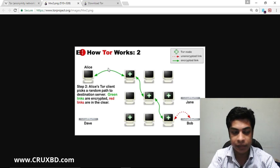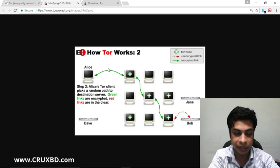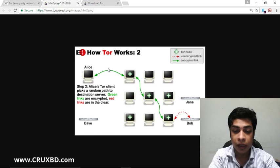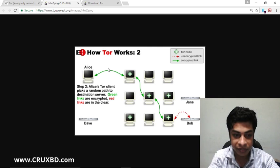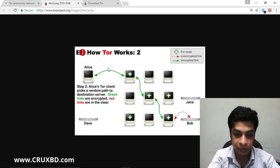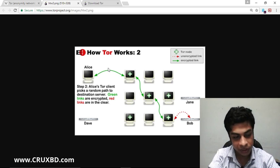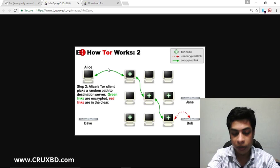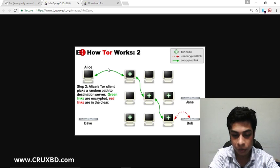When we use HTTPS, we are still able to be tracked — our IP address can be tracked. They are able to track our IP address.